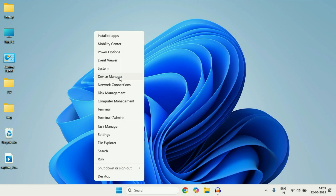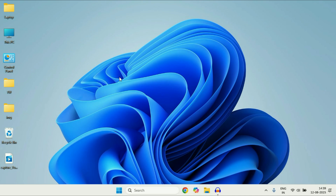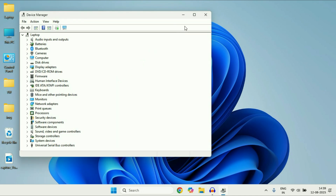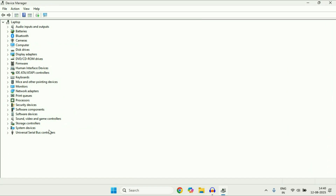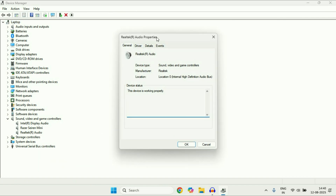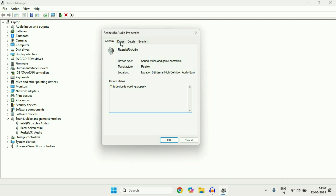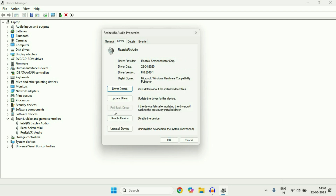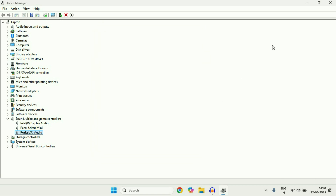Now move on to the next step. Again open Device Manager — right-click on your Windows icon and click on Device Manager. Go to Sound and Video, right-click on your audio driver, and go to Properties. Click on the second tab, Driver. If you have the Rollback Driver option available, click on it. This will roll back to the previously installed driver, and in most cases this will fix the issue.